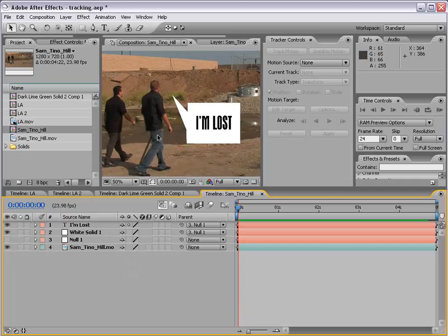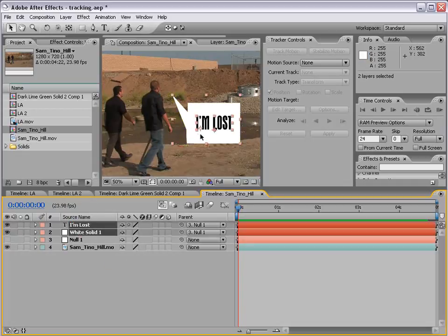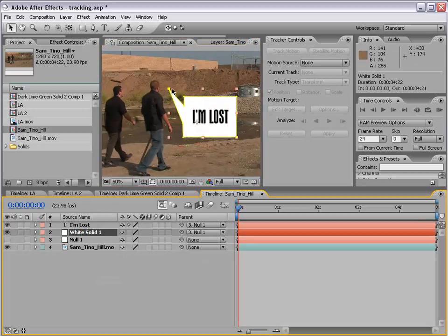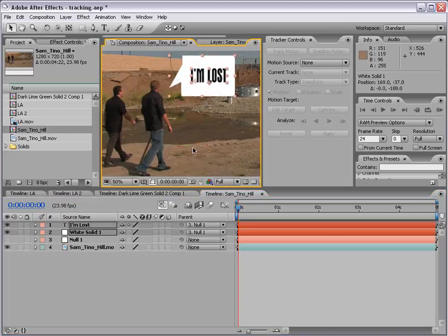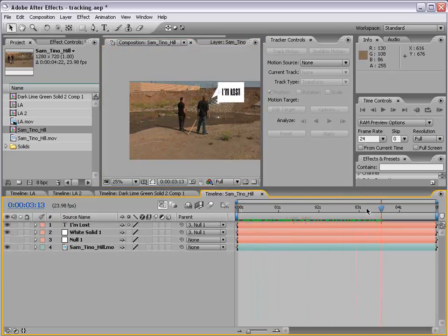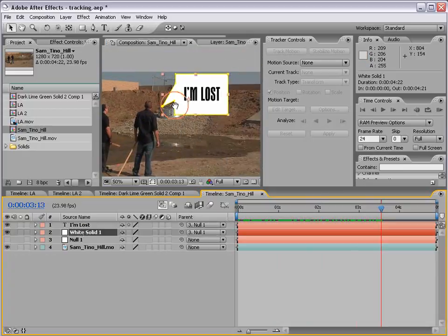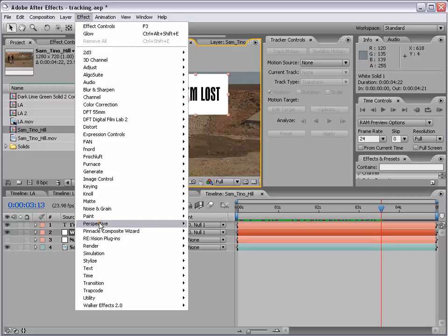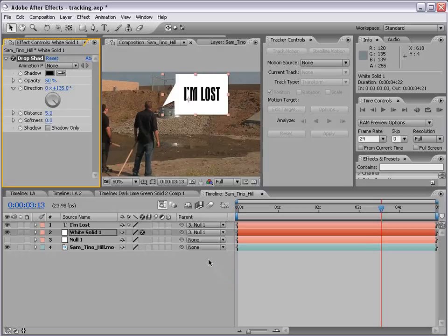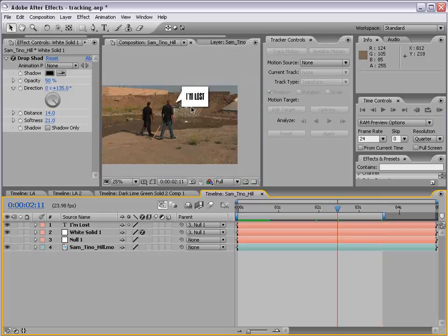We can shut the null object off — we don't really need to see it. At any time we can adjust these layers and reposition as needed. We can also take this white solid — this is the button to show or hide masks — and choose Effect > Perspective > Drop Shadow to create a little shadow for our thought box. This, among other things, are great ways to use tracking data.